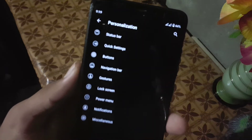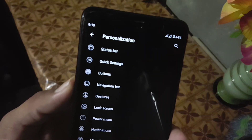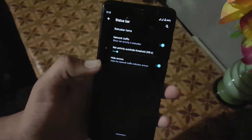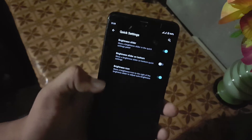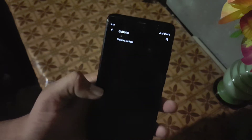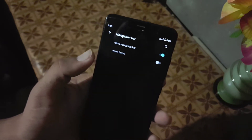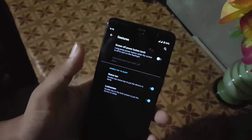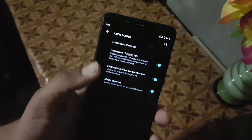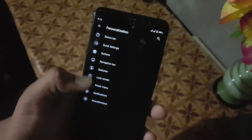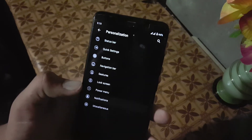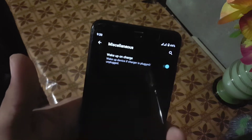Then we have personalization, where we have all available customizations. First we have the status bar — from here you can manage status bar items, network indicators, and quick settings. Then we have buttons, where you can manage the volume rocker buttons. Then we have the navigation bar where you can invert the layout. We also have gestures and lock screen.